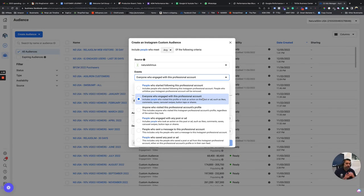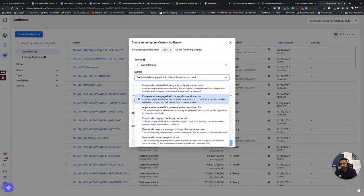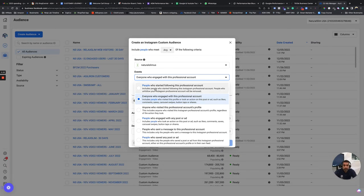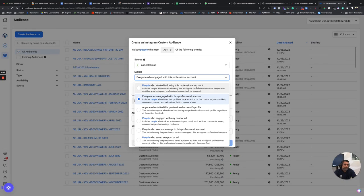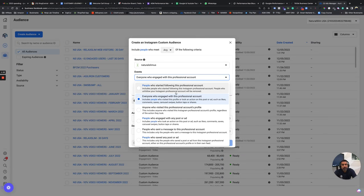By the way, you do have to have a pro account for your Instagram account, and you have to integrate it with your Business Manager for this to work. So now you can see that we have people who started following this professional account. So it includes people who started following the Instagram professional account, and people who unfollow your Instagram account will be removed.